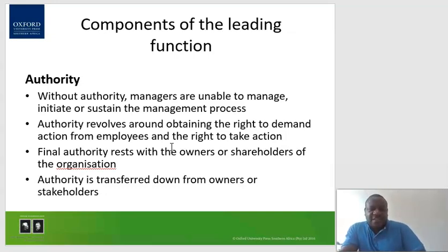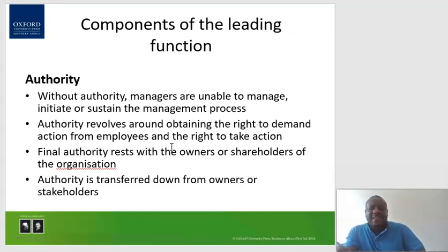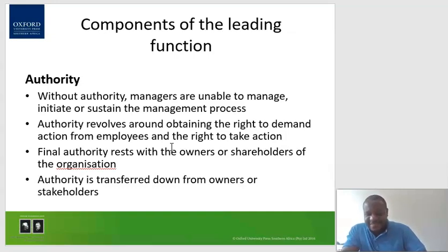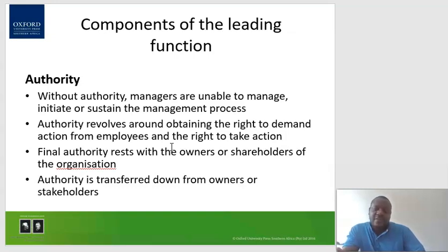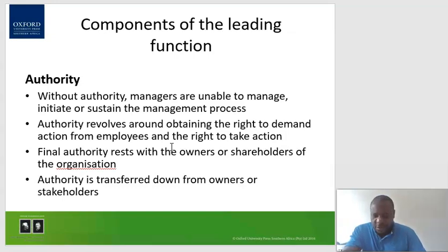Without authority, managers are unable to manage, initiate, or sustain the management process. Authority revolves around obtaining the right to demand action from employees and the right to take action. Final authority basically rests with the owners or shareholders of the organization. It is then transferred down — from owners and shareholders to top management, middle level management, lower level managers, and employees.